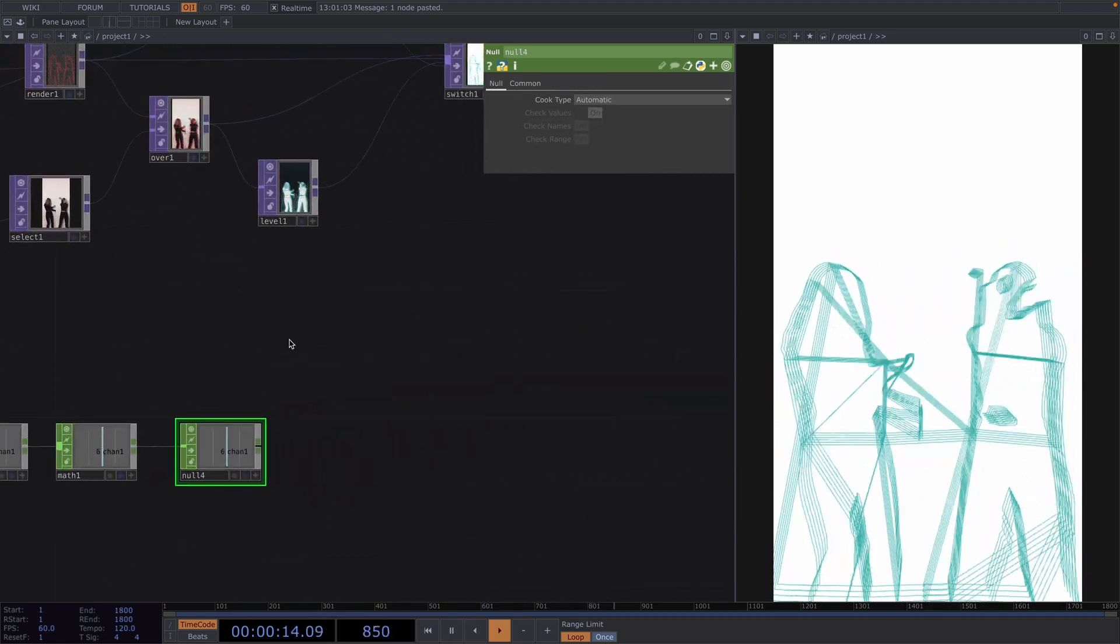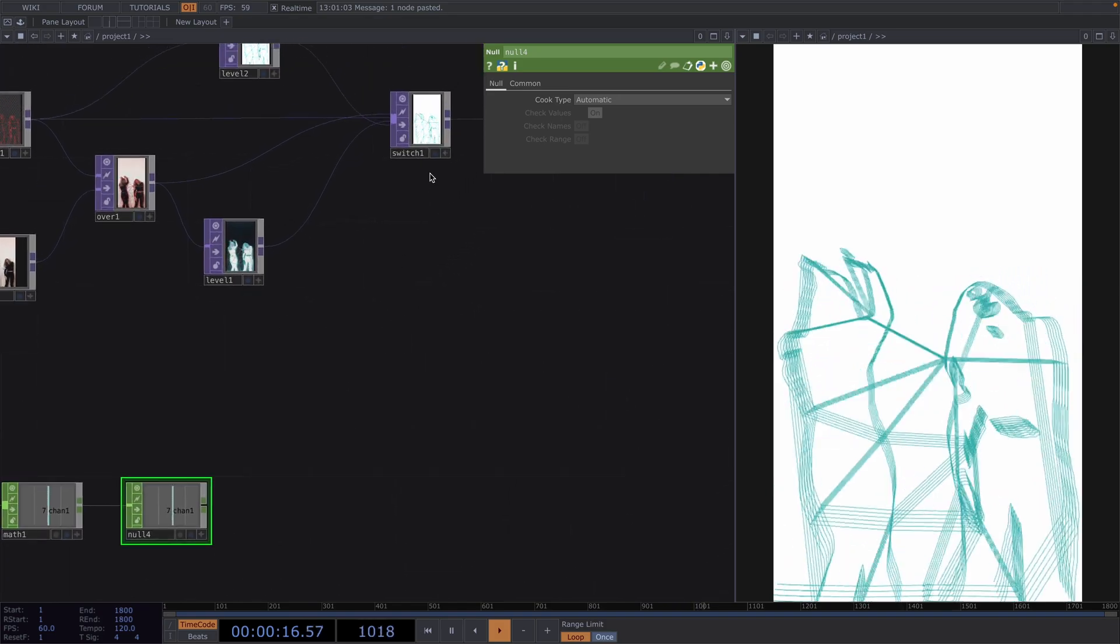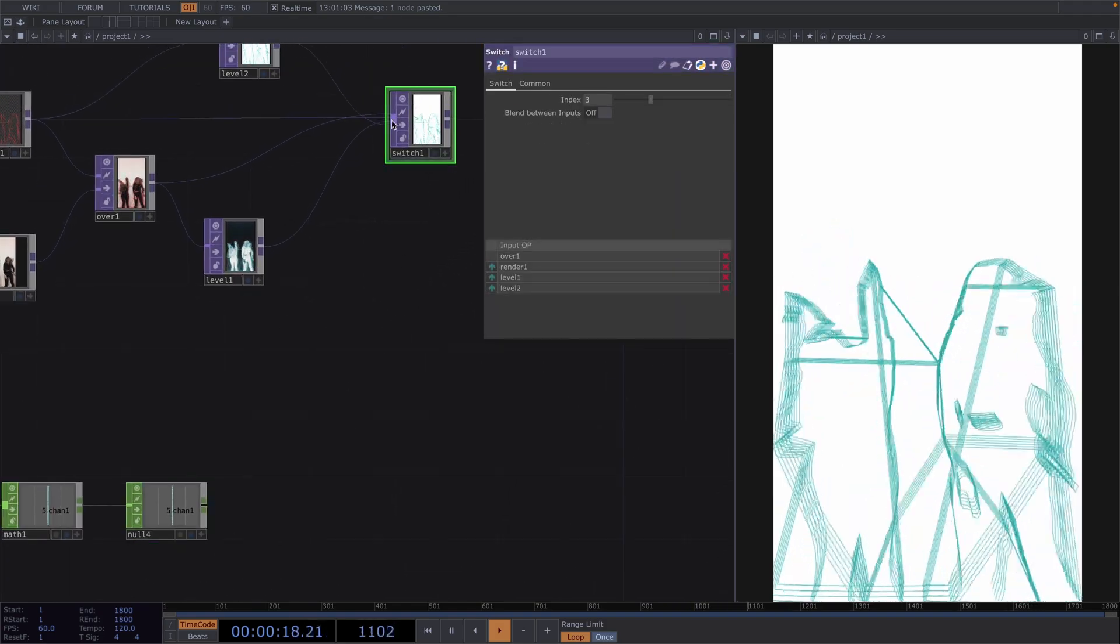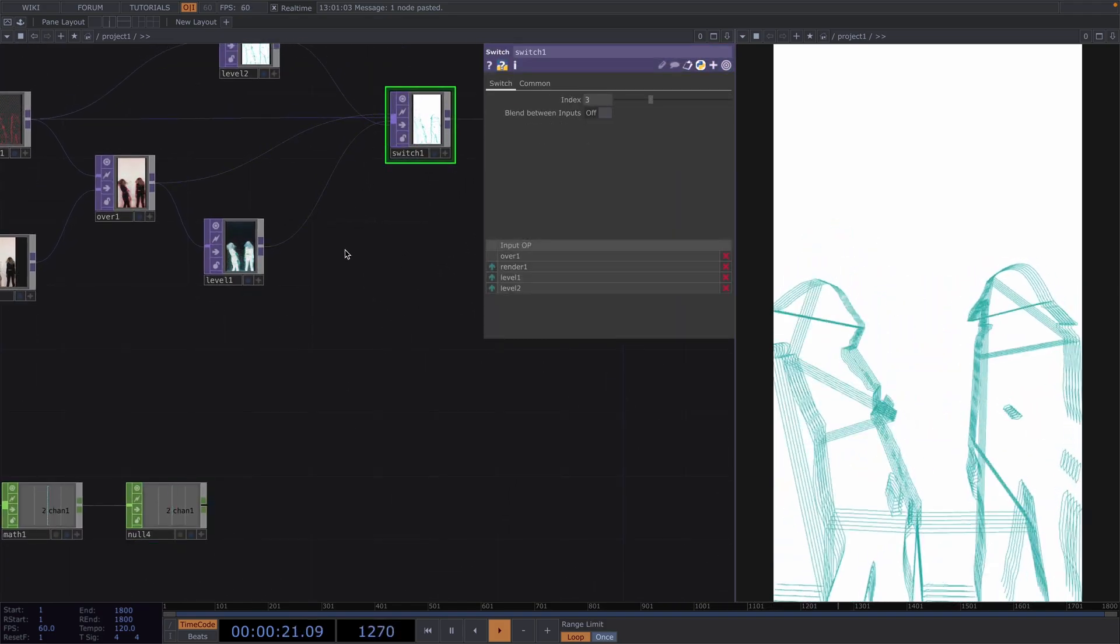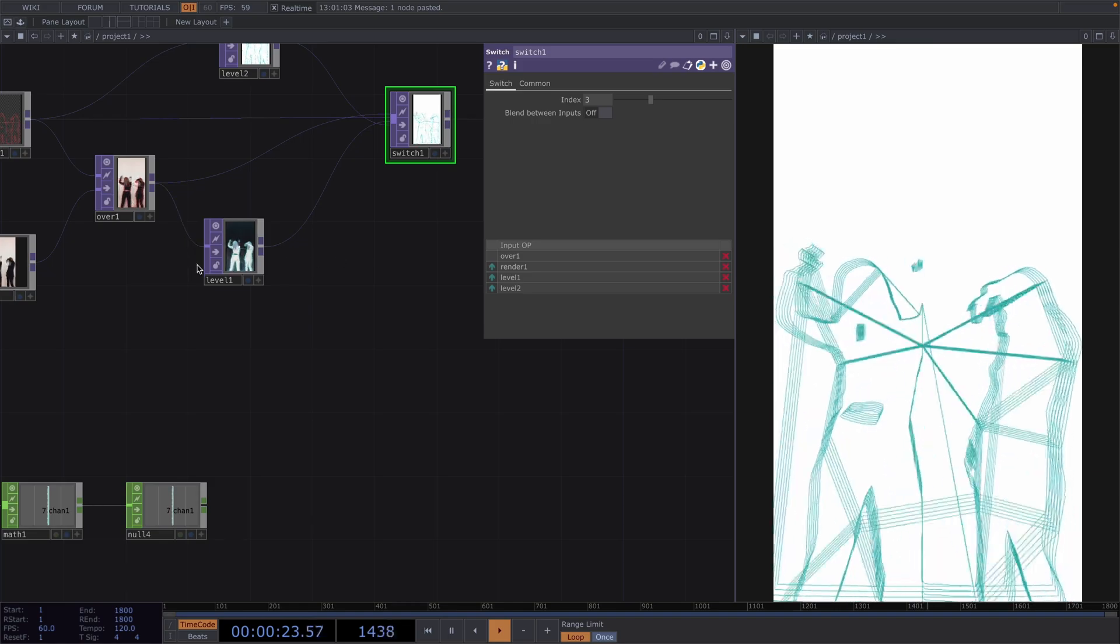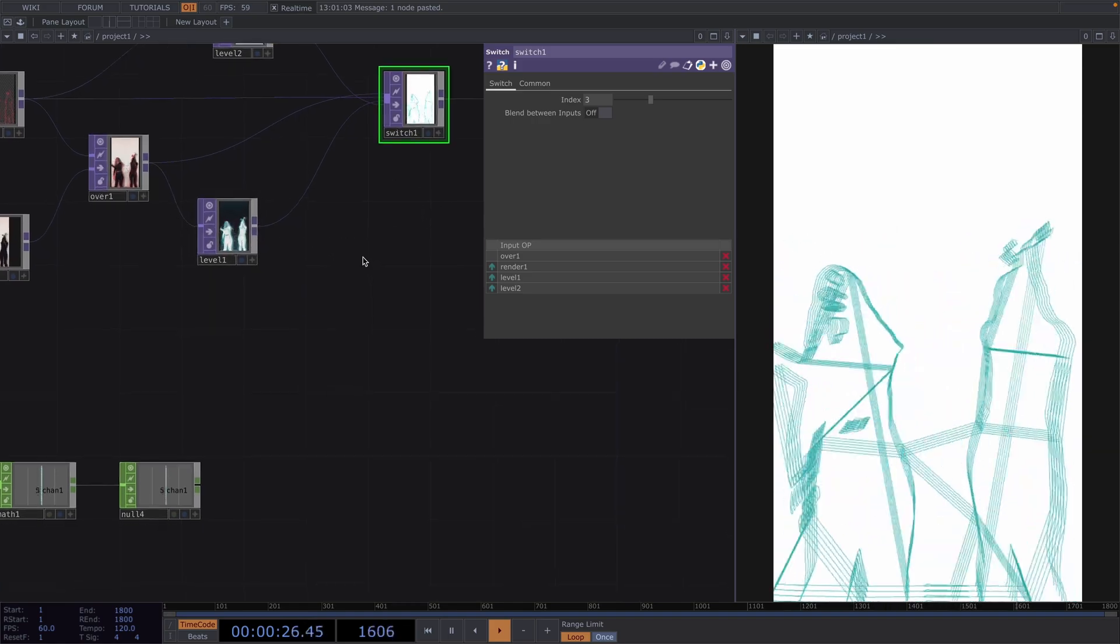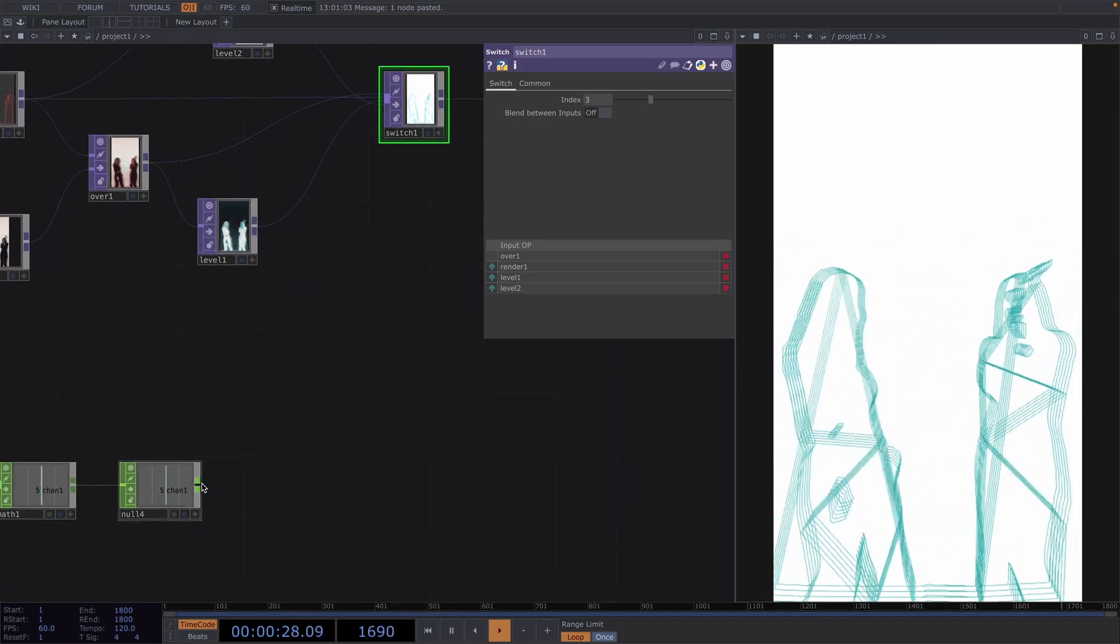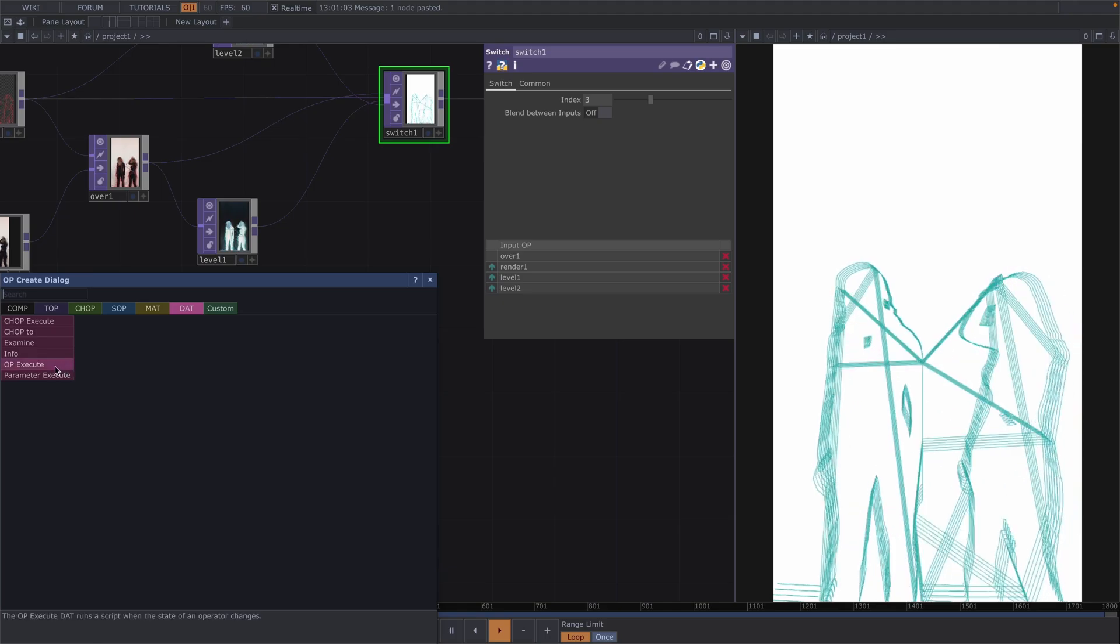From here attach a null at the end of the network and what we want is for every time that the value here changes a new input index will get selected in our switch. This has to be stable enough so should we decide to add more inputs to the switch later it will still work. So let's do this. Let's attach a chop execute after the null.